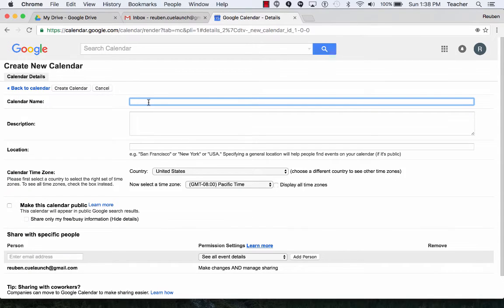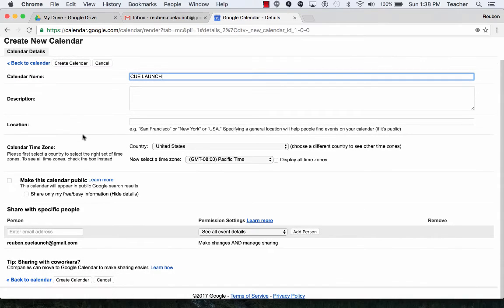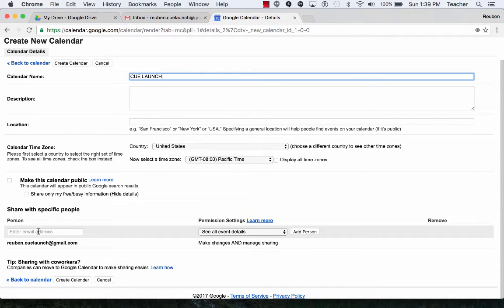You put in the title and then I would go down through and select the settings that I want. Make this calendar public, click there or down here.